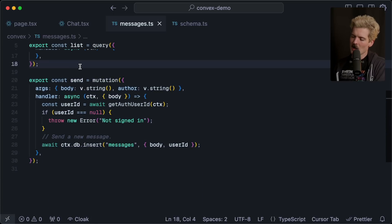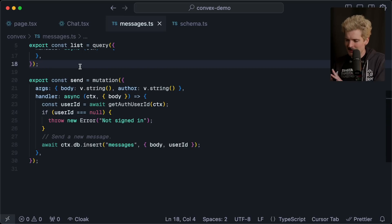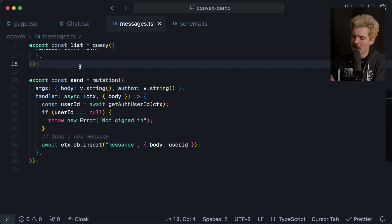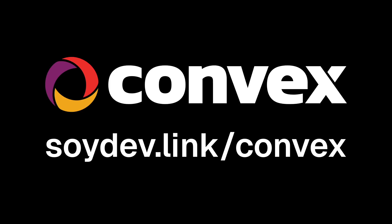If you've used tRPC, this might look familiar. It's like tRPC, but for your whole backend, already built for you. Really exciting stuff. If you haven't tried it already, go give them a shot today. Tell them Theo sent you. SoyDev.link slash convex.